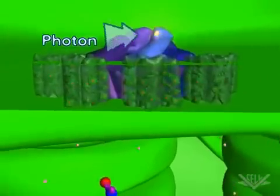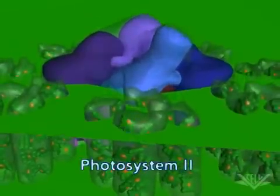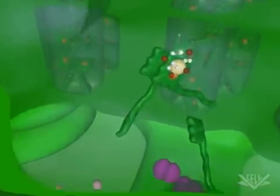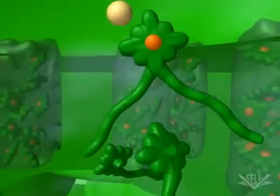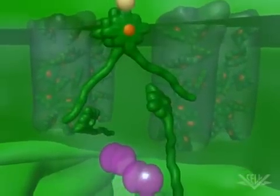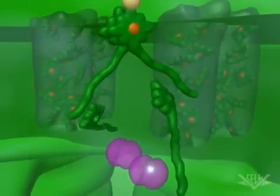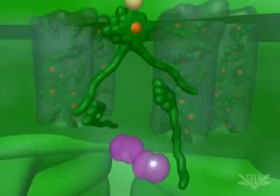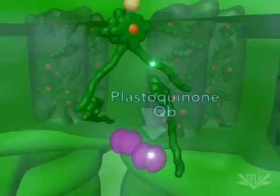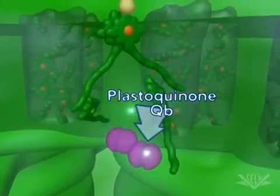A photon of light hits a chlorophyll molecule surrounding the photosystem II complex. This creates resonance energy that is transferred through neighboring chlorophyll molecules. When this energy reaches the reaction center embedded in photosystem II, an electron is released. The reaction center chlorophyll contains electrons that can be transferred when excited. One photon is needed to excite each of the electrons in this chlorophyll. Once excited, two electrons are transferred to plastoquinone QB, the first mobile carrier.